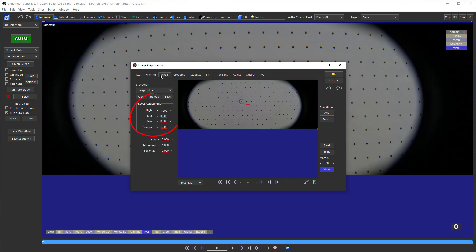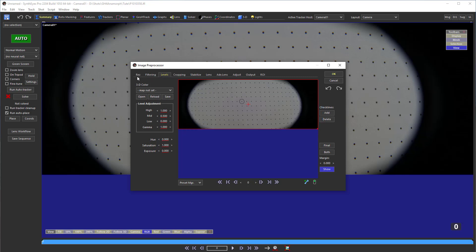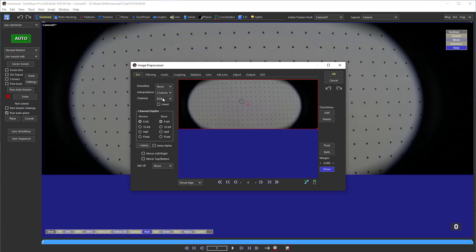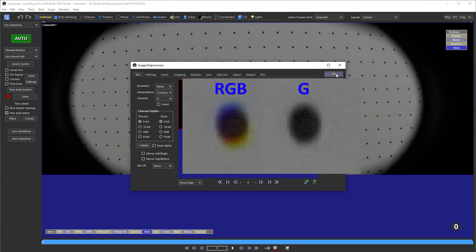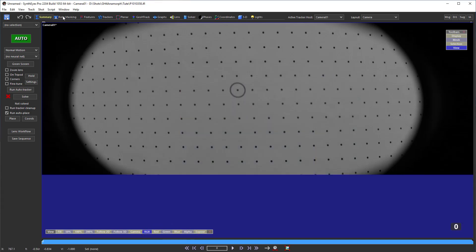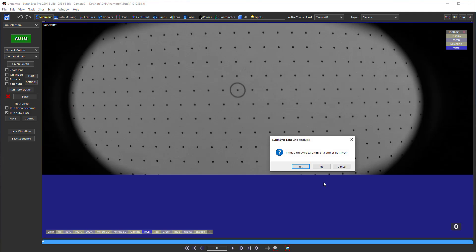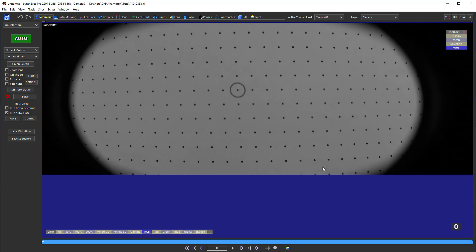I can adjust the contrast from the Levels tab. I'm going to set the channel to green because I noticed a substantial amount of chromatic aberration in the grid as I was clicking through the red, green, and blue isolators. Now I can create the Lens Grid trackers. I'm using Create Lens Grid, but there are other ways to create trackers, especially for checkerboards — I'll leave that for a different tutorial.